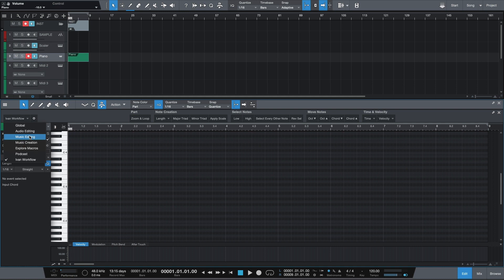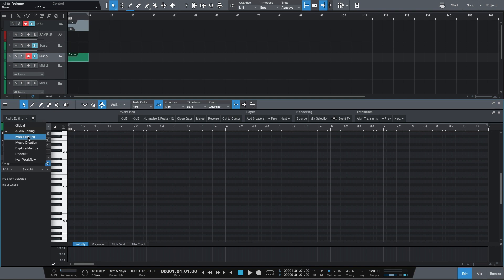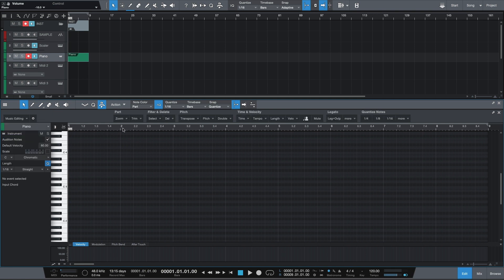So if we take a look at some of these — if you go to audio editing, for example, you'll see different macro actions including normalizing peaks to 12, closing gaps, adding layers. If we go over to music editing, we have trimming, transposing, and some time and velocity functions. If we go over to music creation, we have fill notes, octave up, octave down, chord up, chord down, and a lot more.